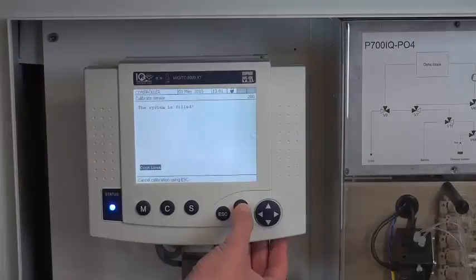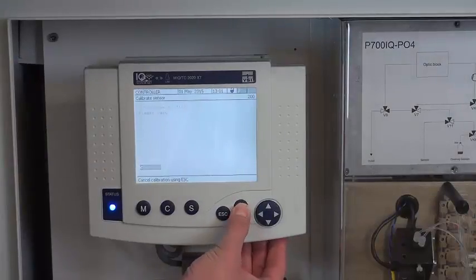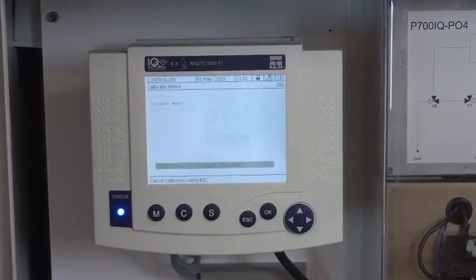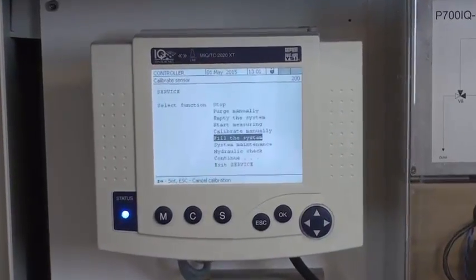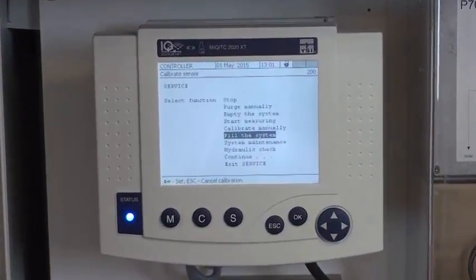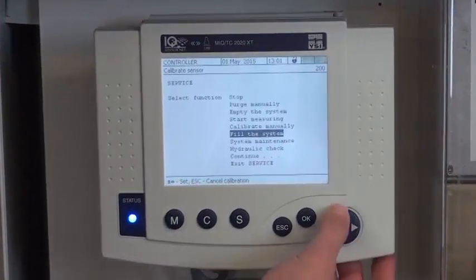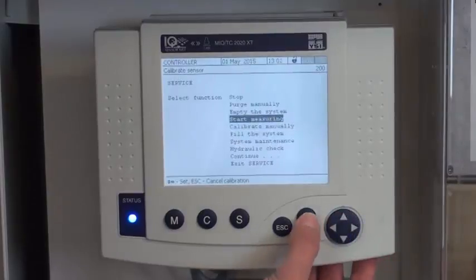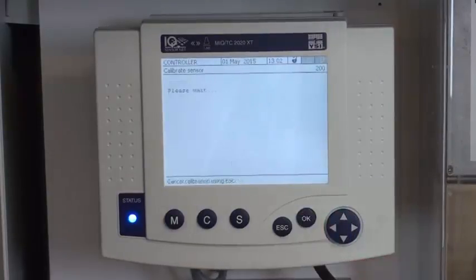Now that the system is filled, I press OK to continue. And it takes me back to the startup. Highlight start measuring. Press OK.